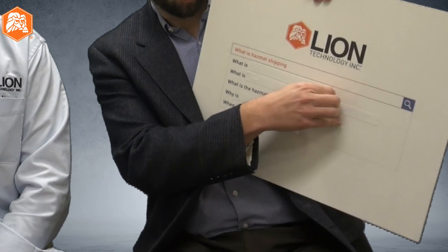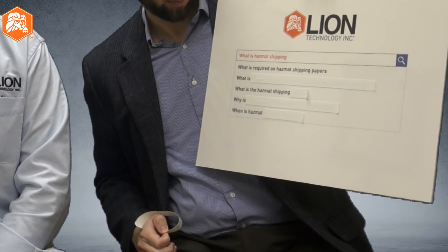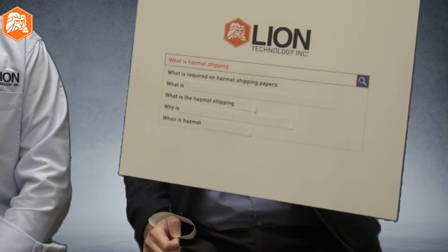What is HAZMAT shipping? Here we go. First question: what is required on HAZMAT shipping papers?